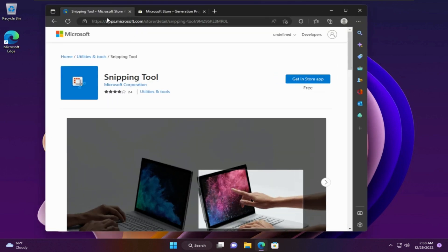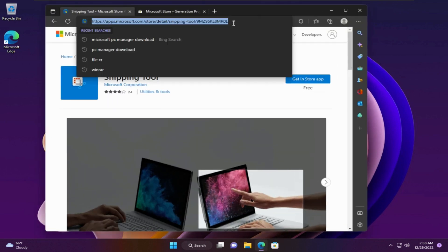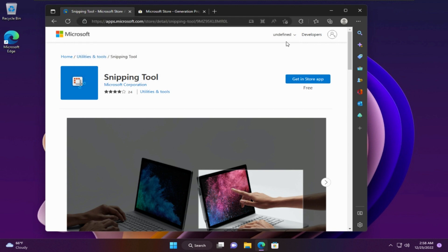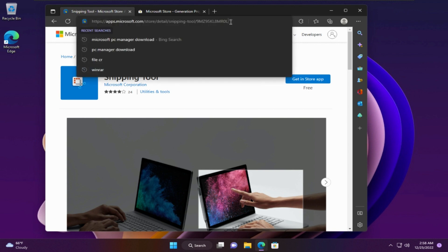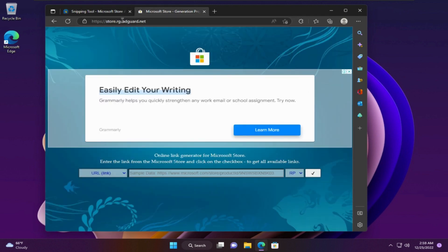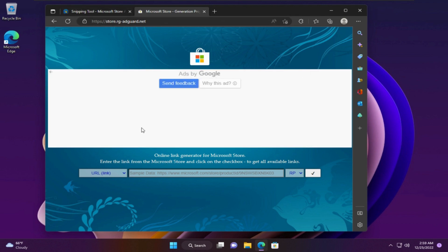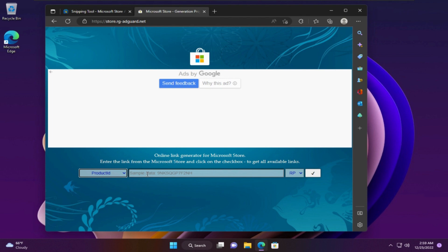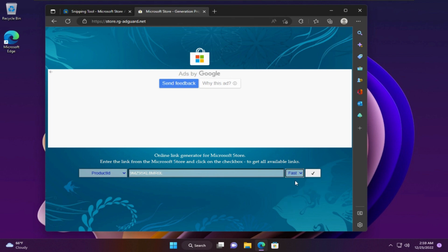Open your browser and go to this link — I'll leave it in the video description. Copy the Snipping Tool product ID, and go to the second link, which I'll also leave in the video description. Change this to product ID, paste the product ID here, then change this to fast and click Go.